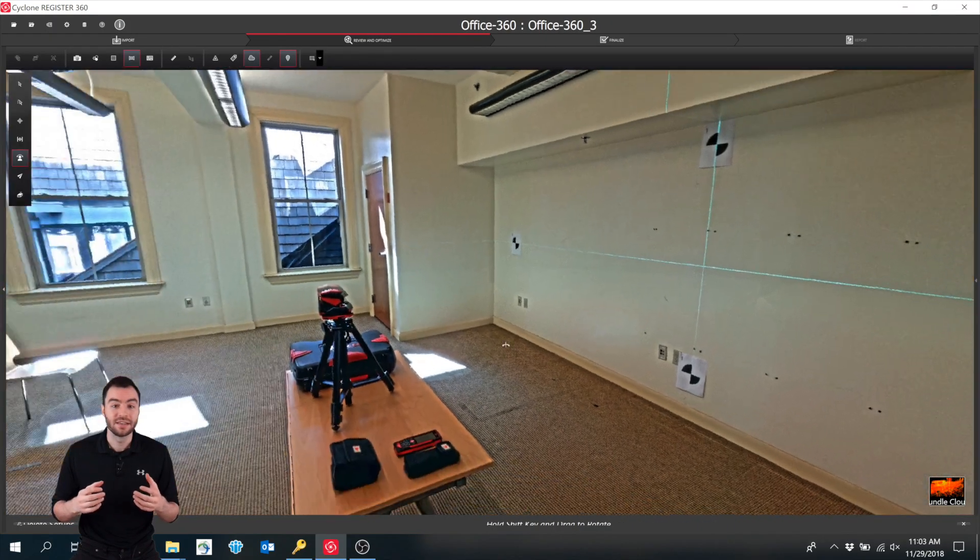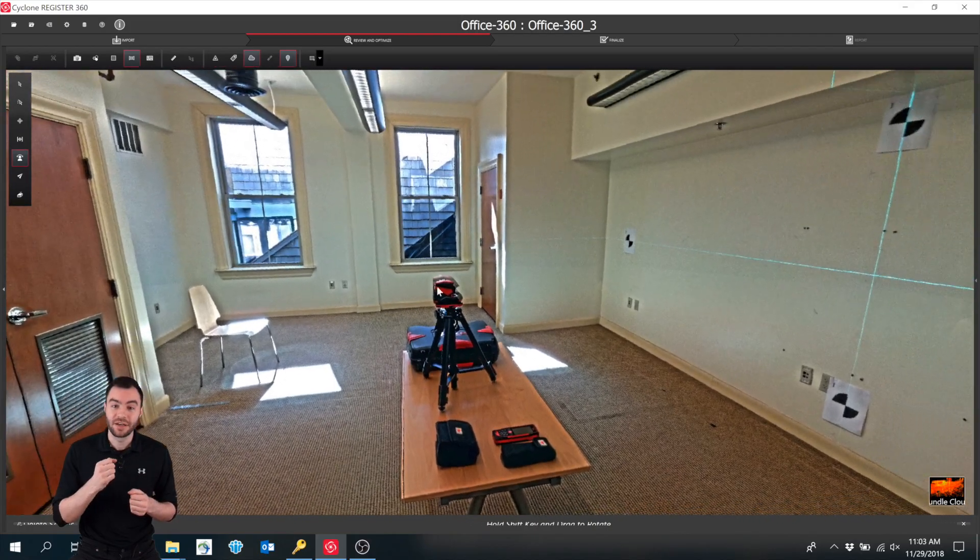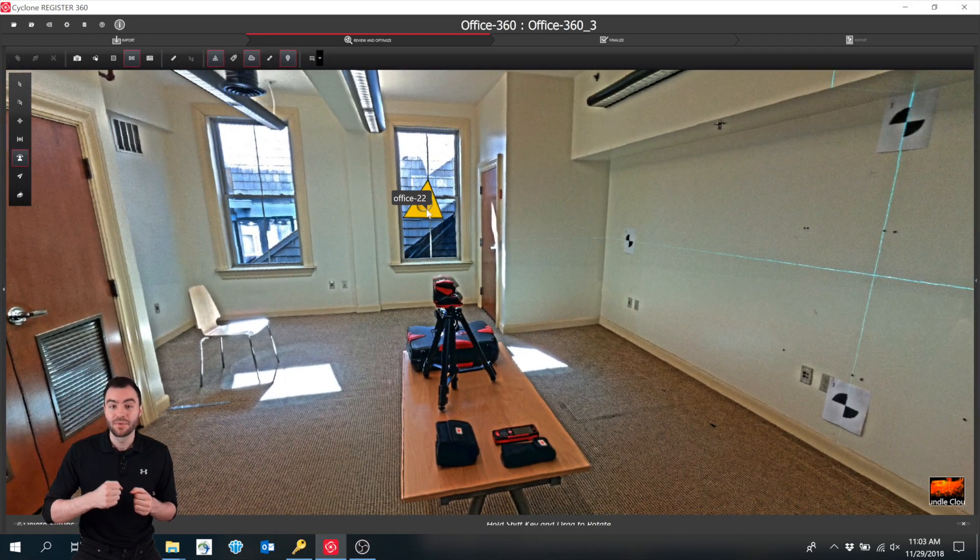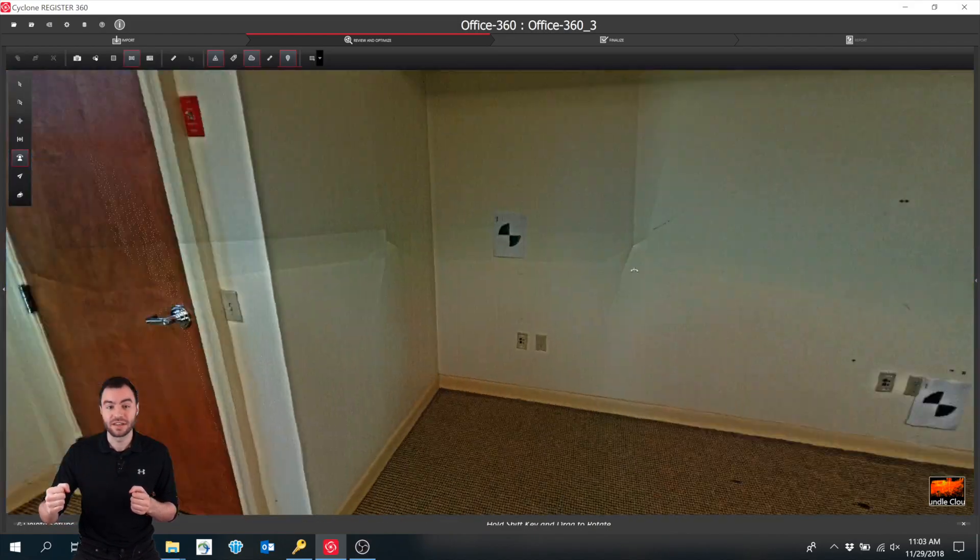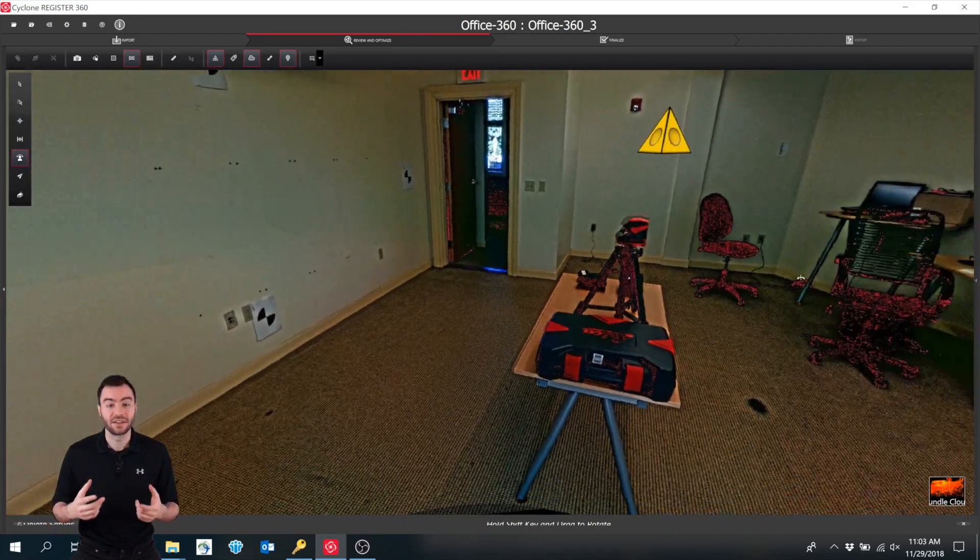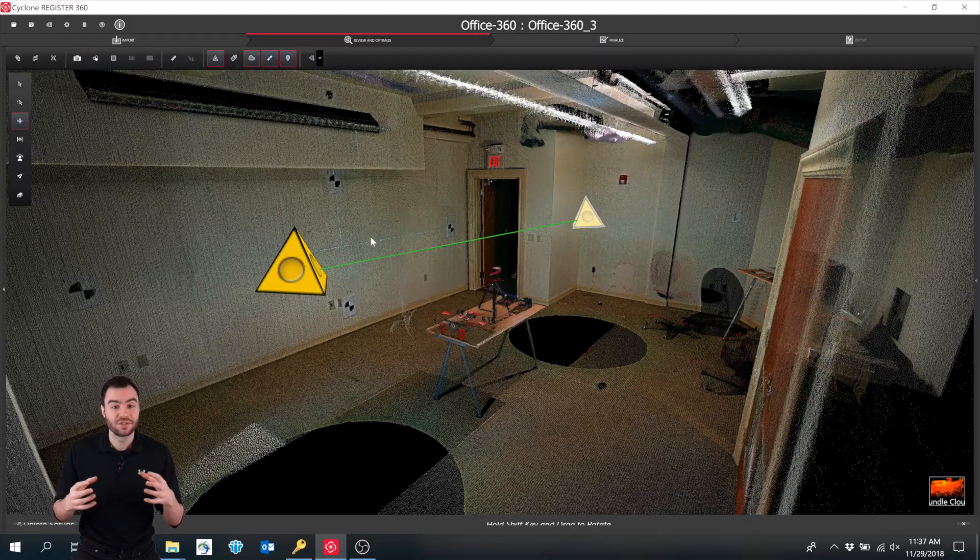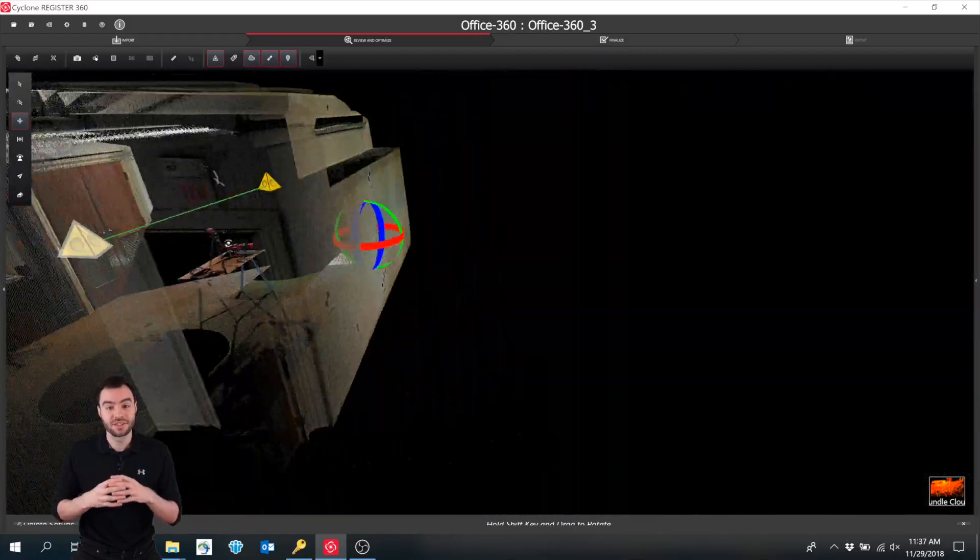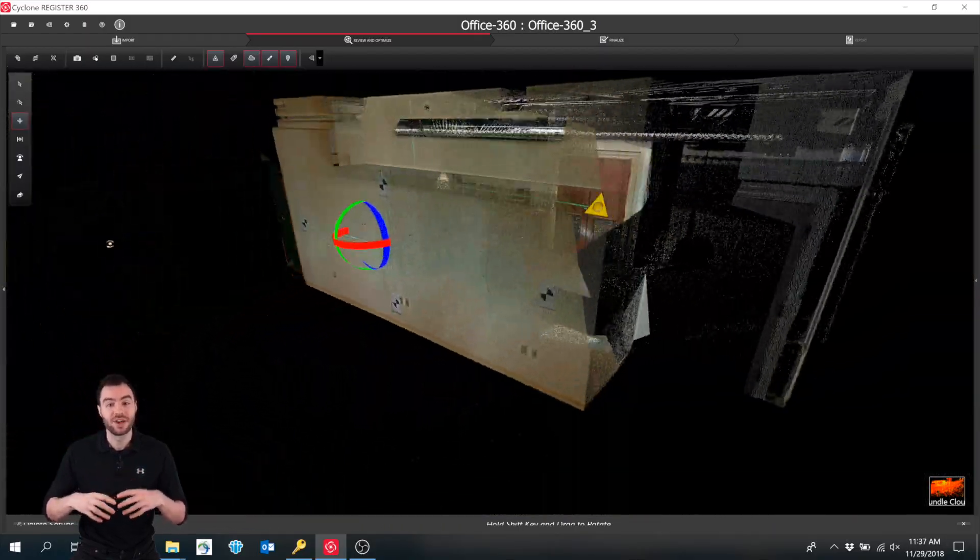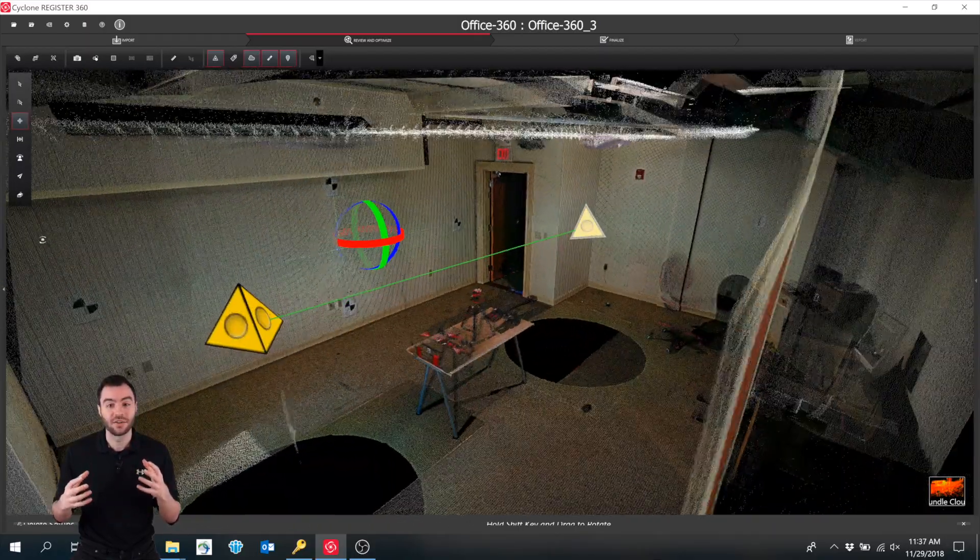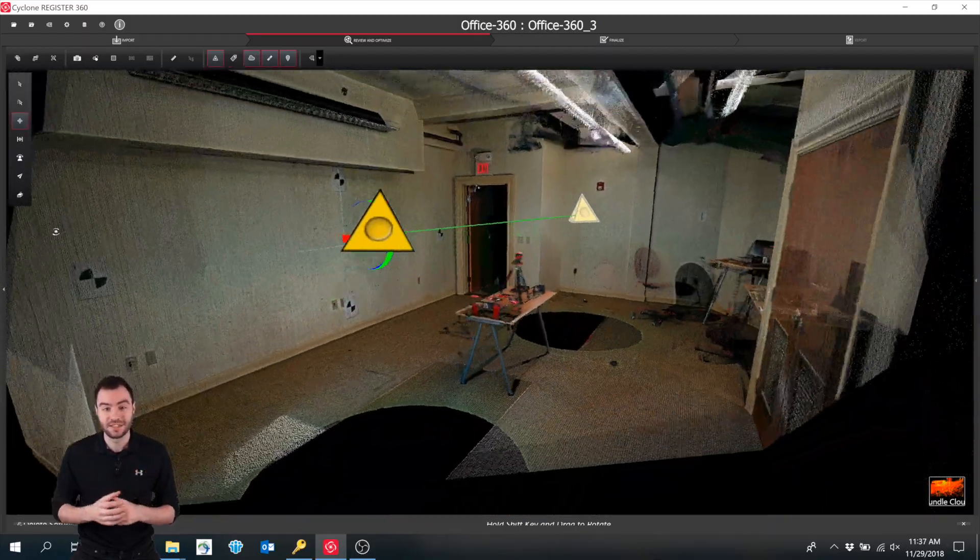In this case, you'll take your BLK360, move it to the other side of the table, and take another scan. Then you can register these two point clouds together to create a single cloud with no missing data.